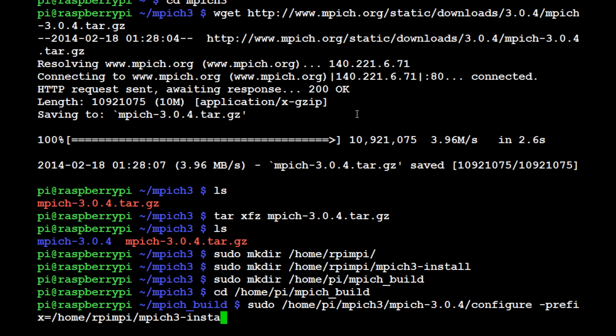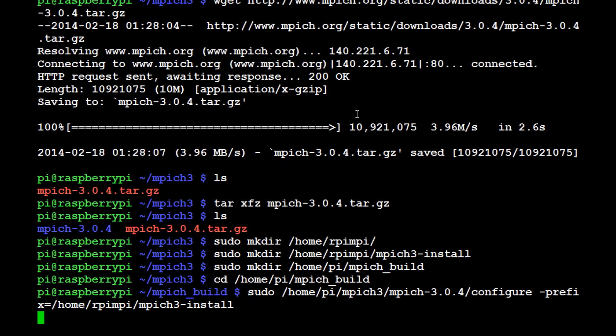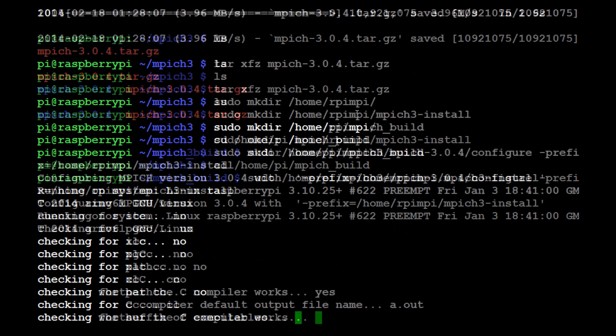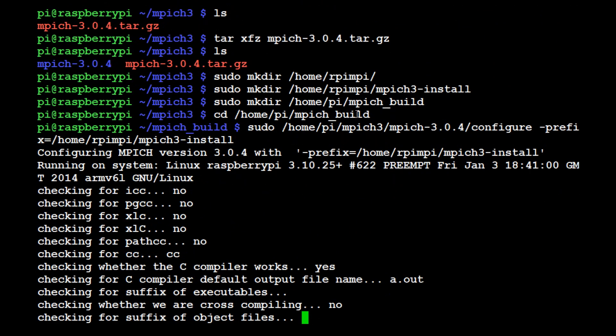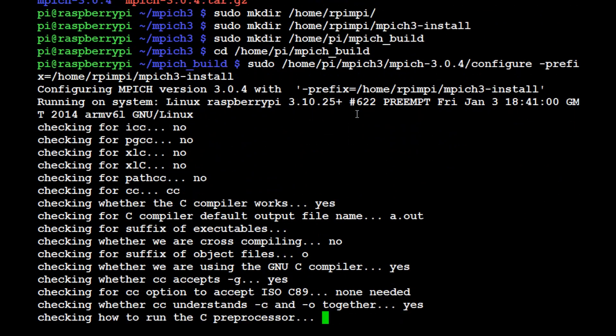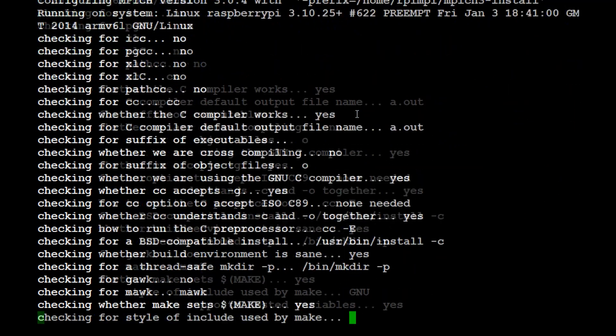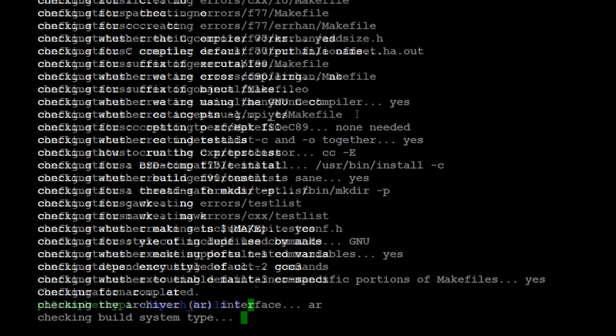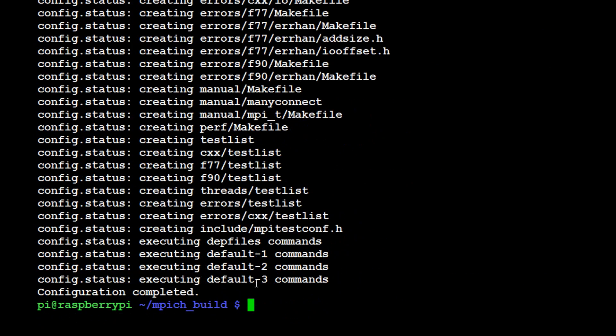Hit enter, and hopefully we start seeing some output. Now this is going to take a little bit, probably five to ten minutes maybe. Okay, I'm all done. If you're not, you'll have to wait.